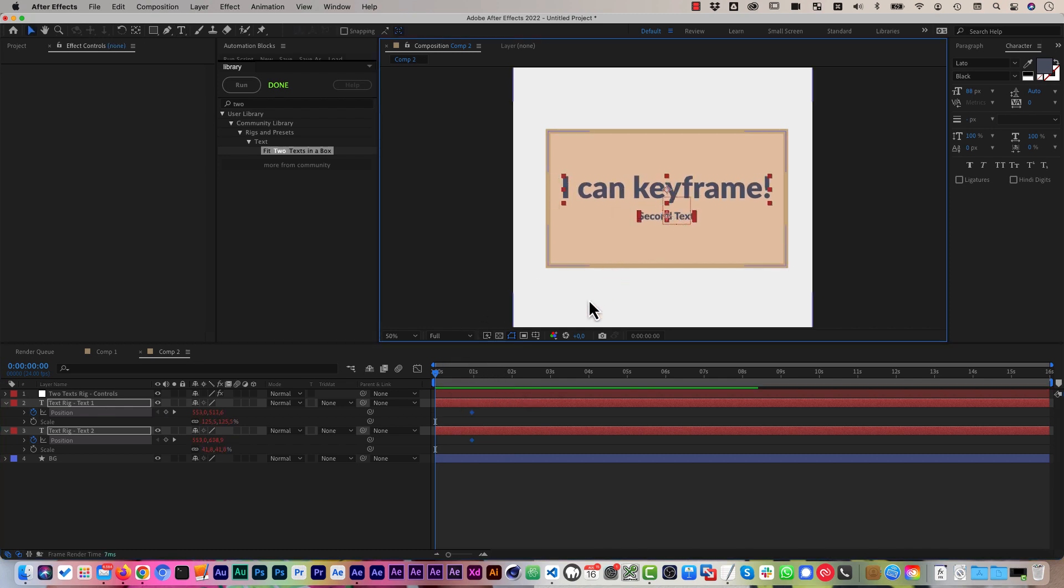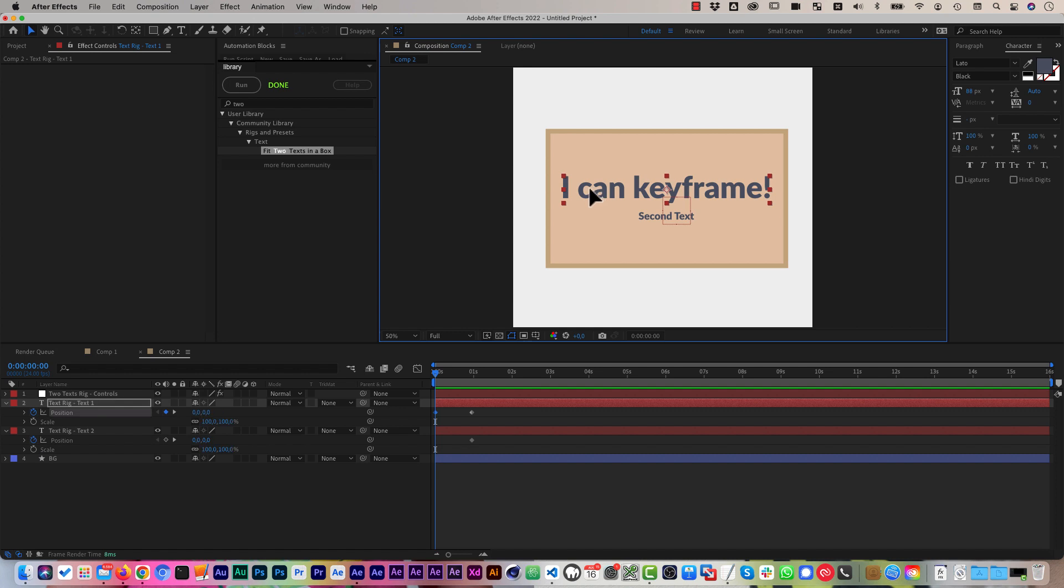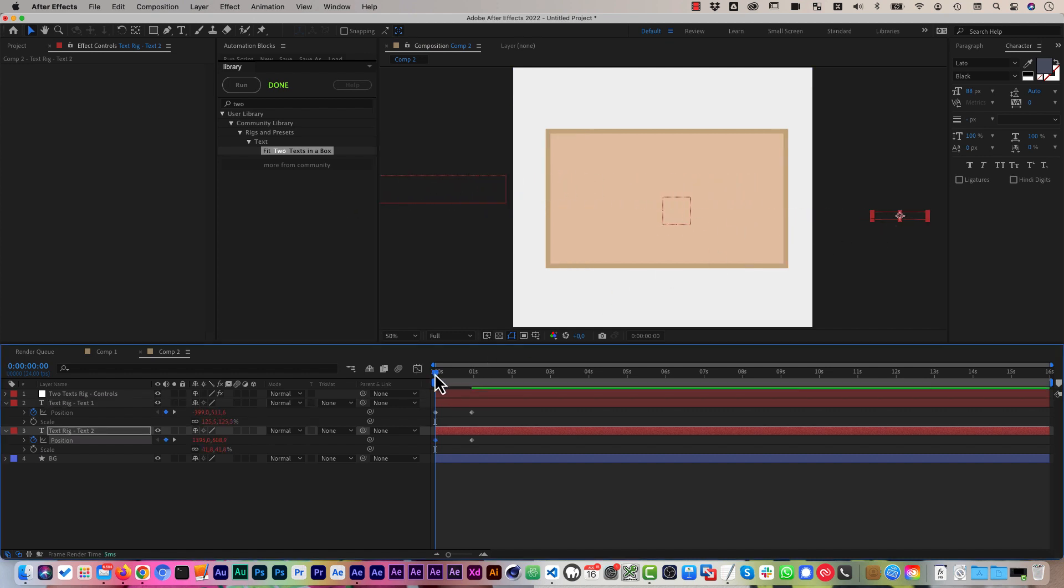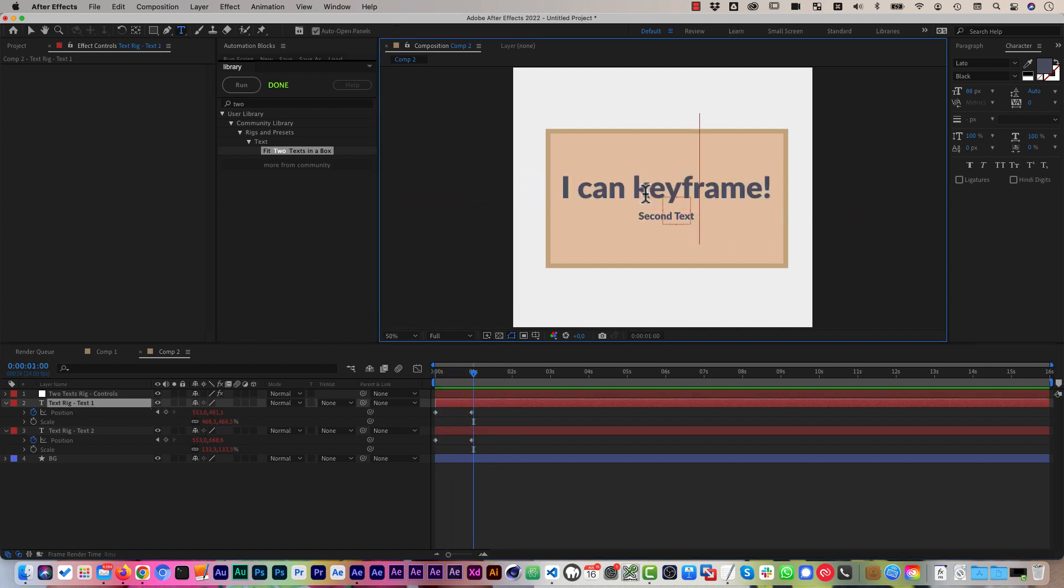and now at the beginning, let me, for example, move this text here to this side and this text here to the other side, and I can see they still animate in nicely, and all of this is still dynamic.